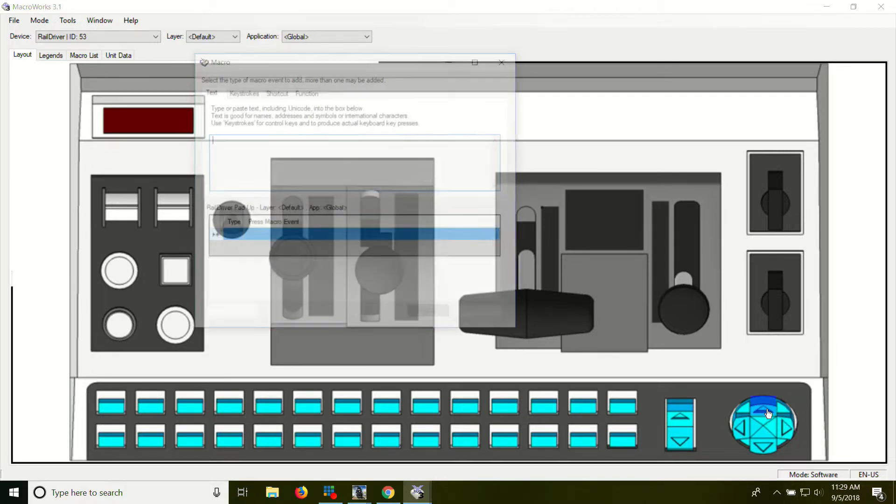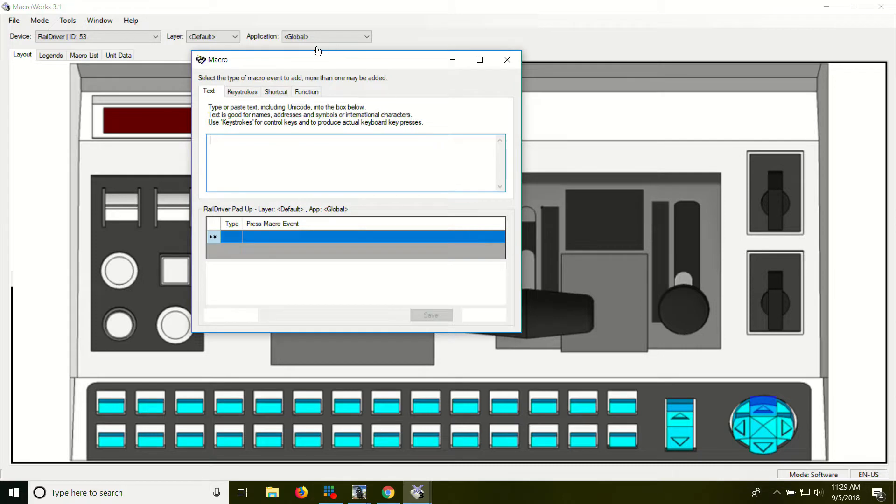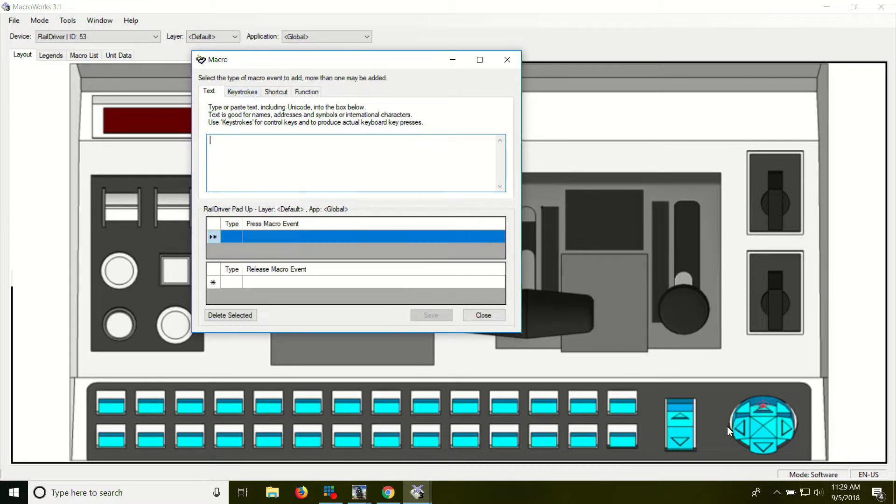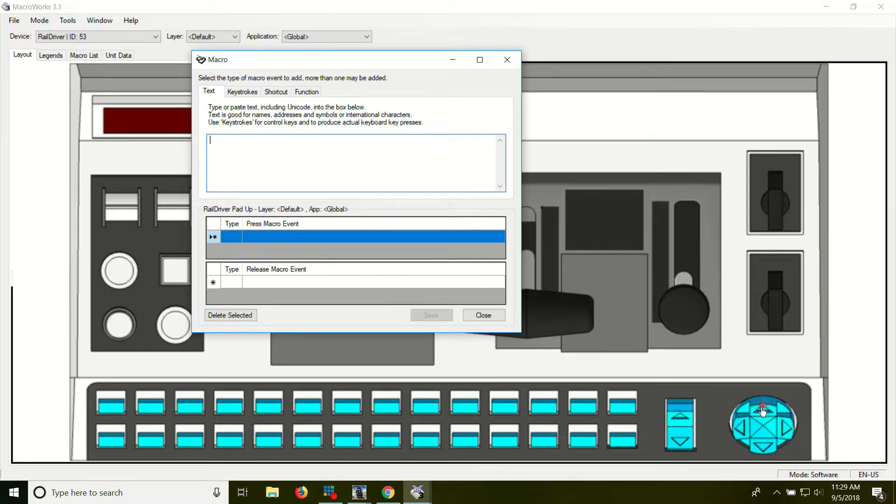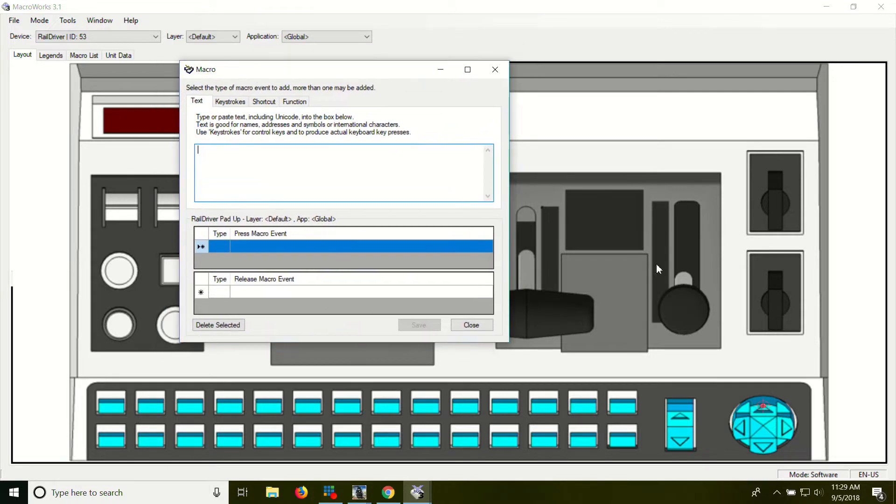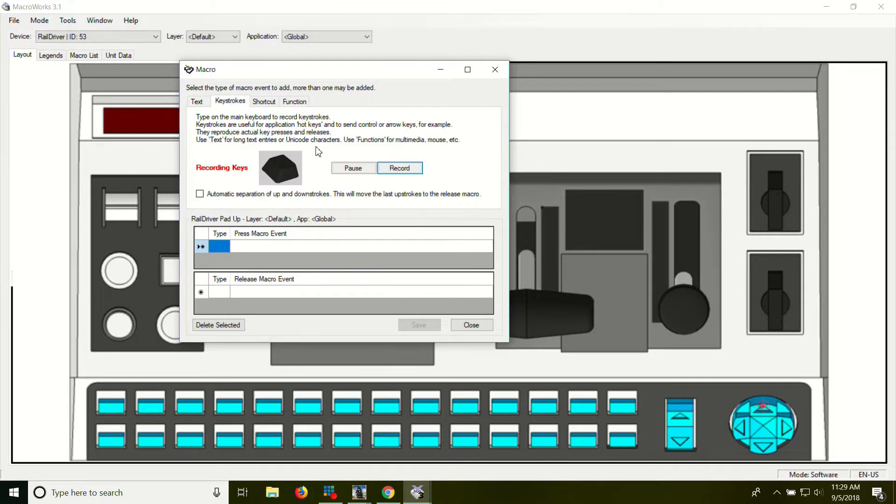We'll just click this one here. So each one of those four little buttons can be programmed to do something else. They're each their own individual. We're doing the up arrow right now. So this window will pop up once you double click that. Go to keystrokes and we're recording.